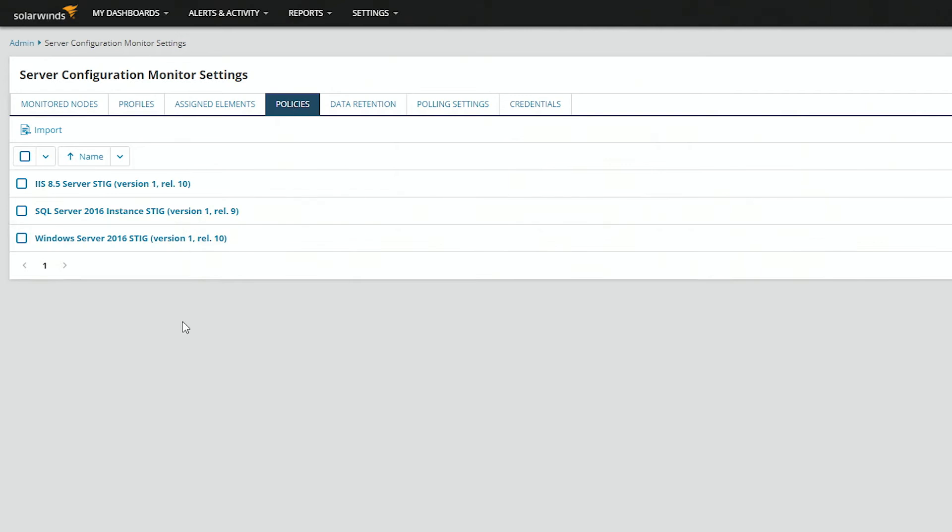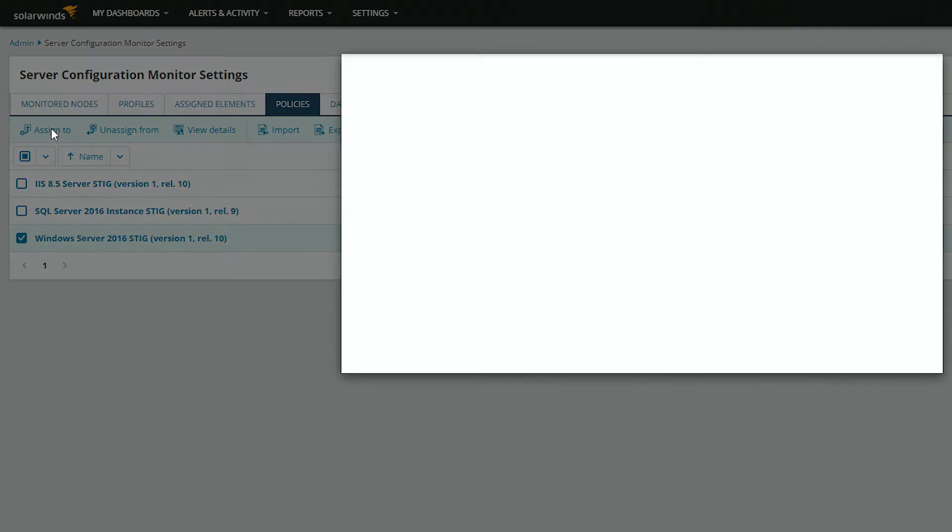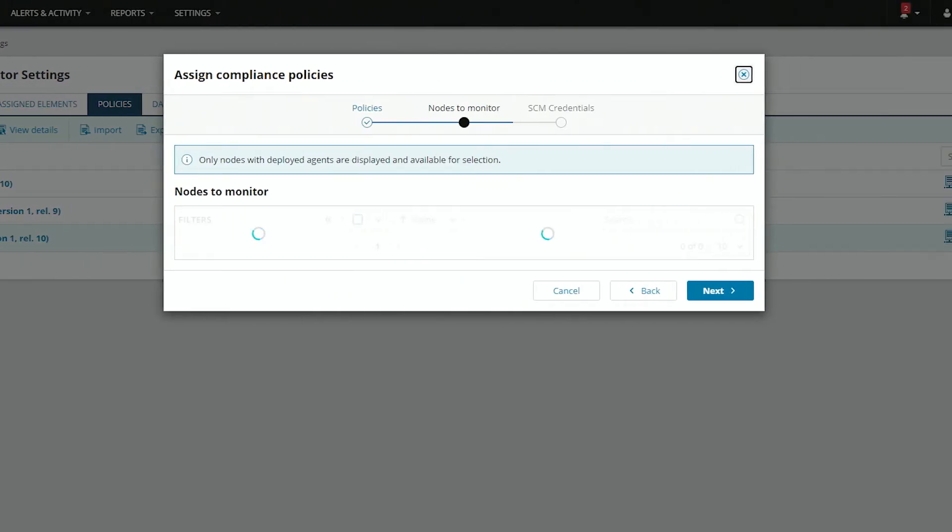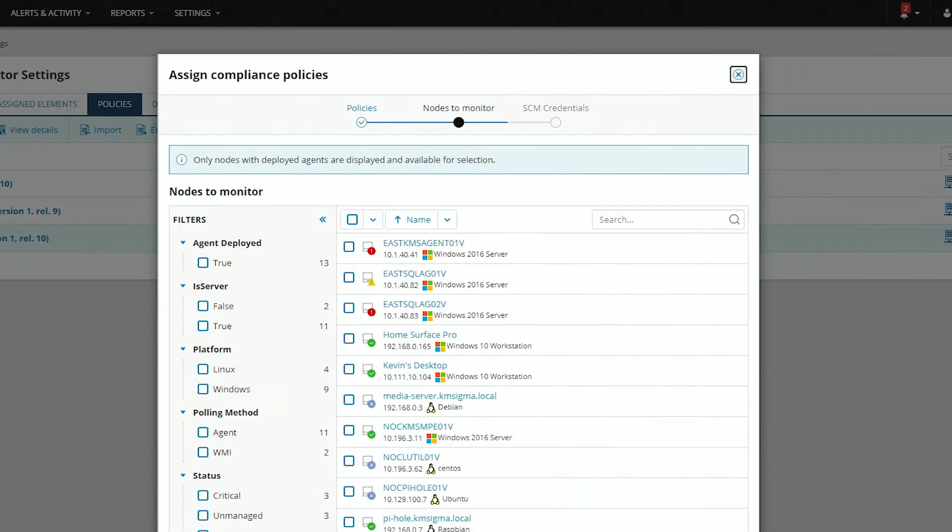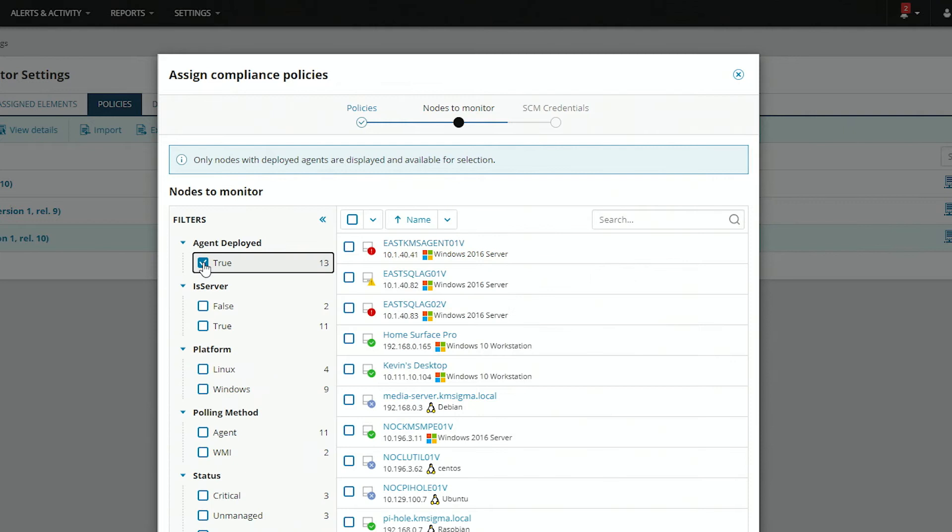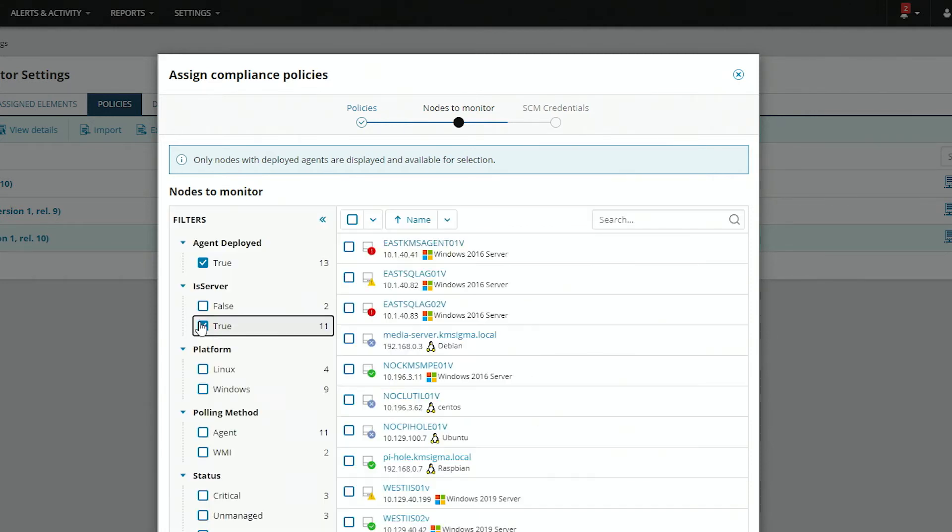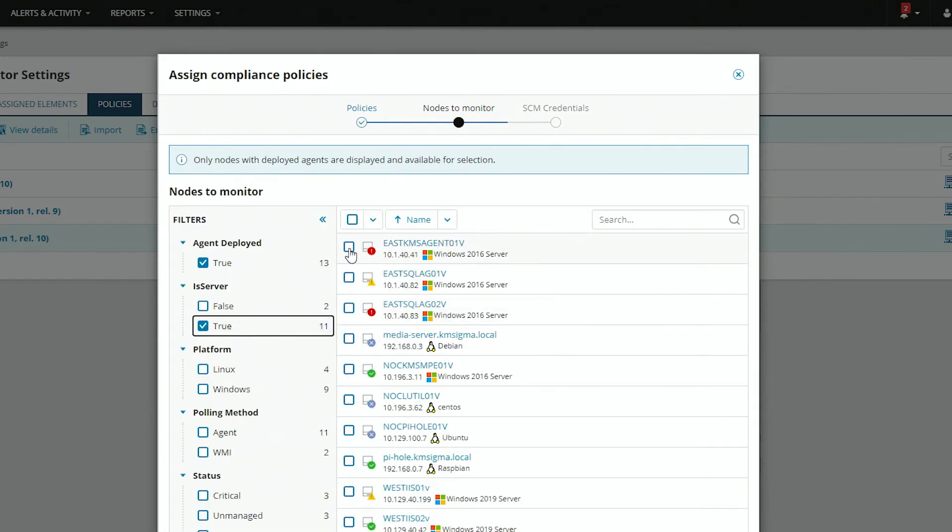Select the one you'd like to apply. In this case, we'll use Windows Server and assign to. You can see here a note that they have to be deployed with agents. So, we can filter that the agent is deployed and that it is a server. And we can choose whichever ones we like.